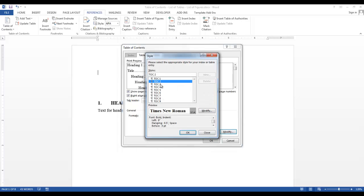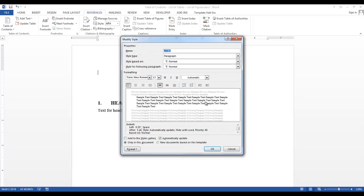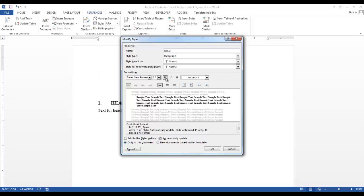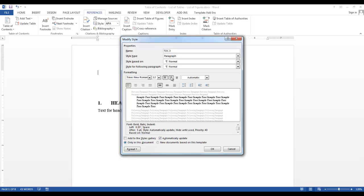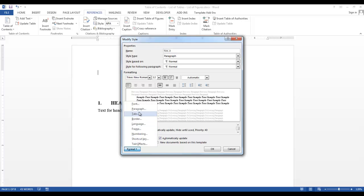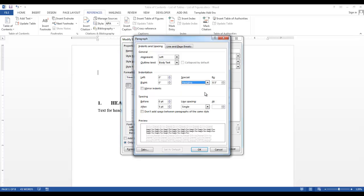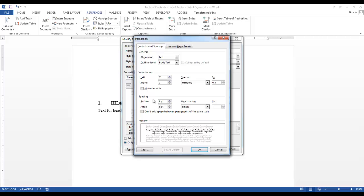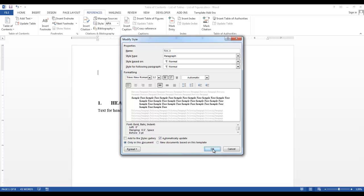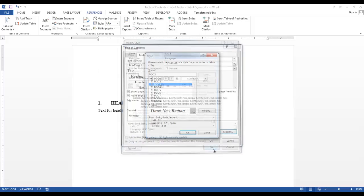Now we'll modify TOC 3. Again, we want it bold and automatic. I also want it italicized. Go into Format, Paragraph. I want it flush left. I want it hanging at 0.5. And I want 3 point before and 3 point after. Say OK and OK.